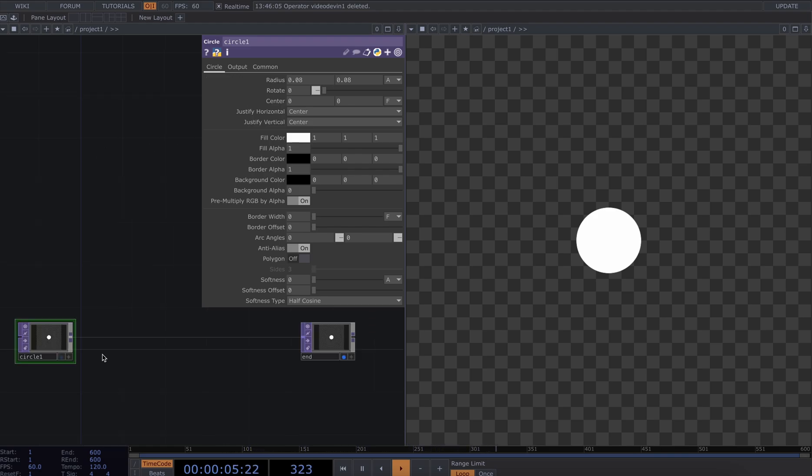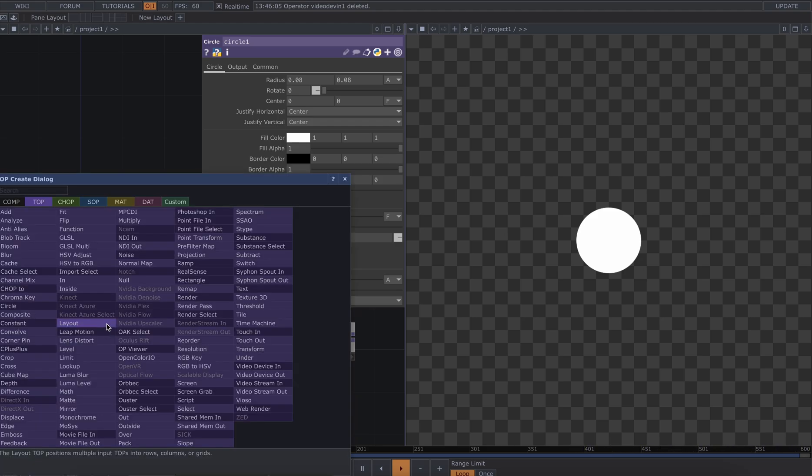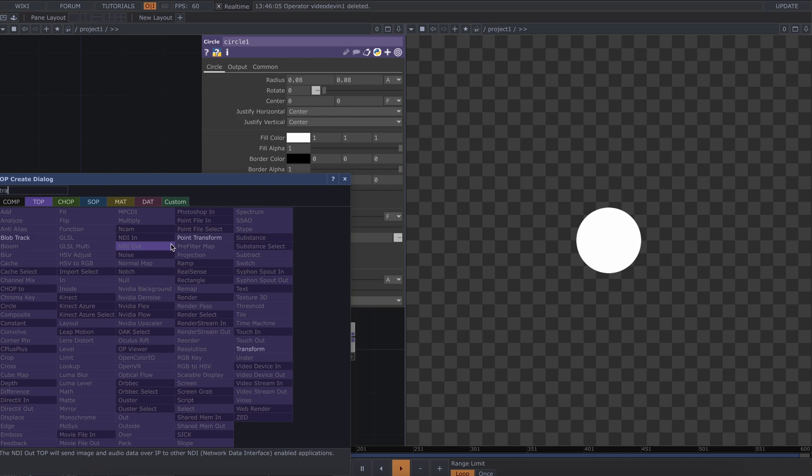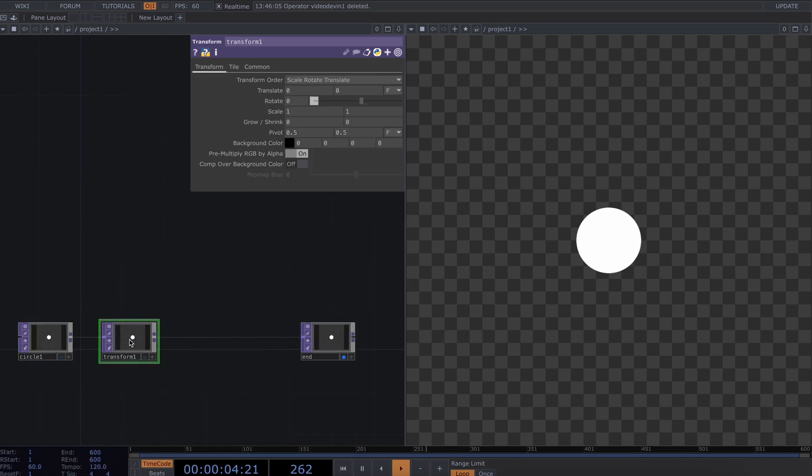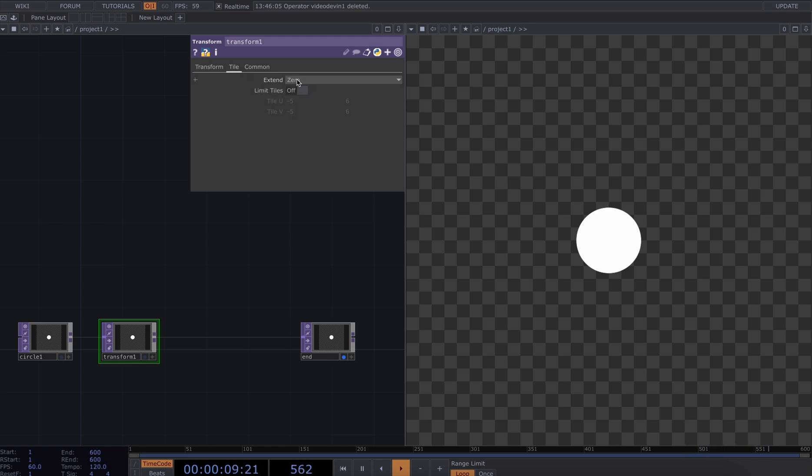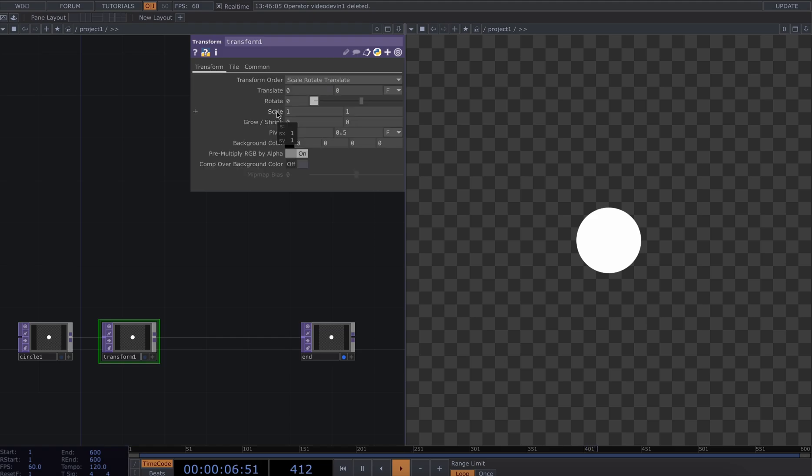So the goal that I have here is basically to create a grid of circles using only tops, and we can use transform to do this super easily. So I'm going to bring in a transform, go to the tile tab—that's the second tab—and I'm going to click repeat from the drop down menu for extend.